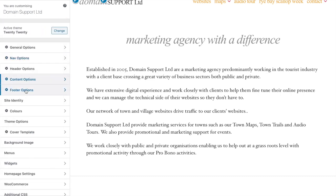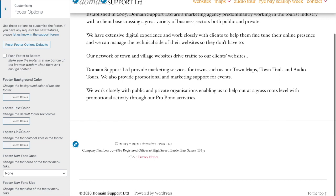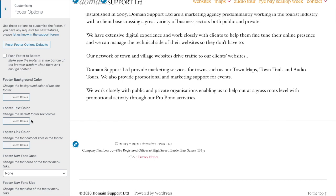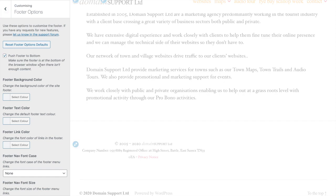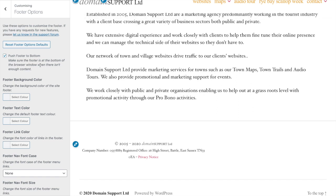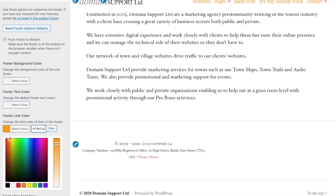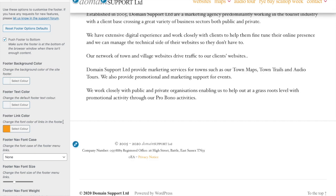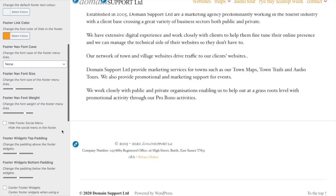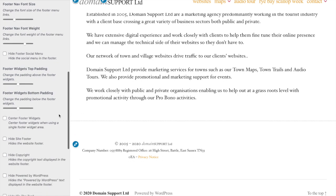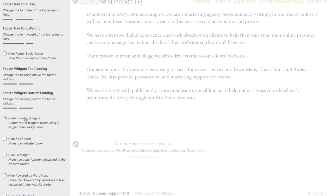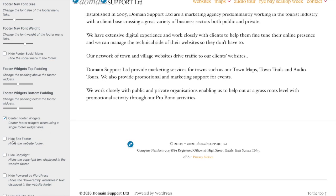Moving on to Footer Options. On pages where the content isn't enough to push the footer down, we're going to force it to keep the footer at the bottom. We're going to choose a footer link color — again we'll have that orange — and we're going to centre the footer widgets. We're also going to hide the actual site footer at the bottom because it's duplicating the text we've got up there.